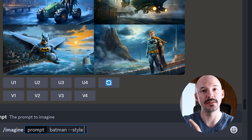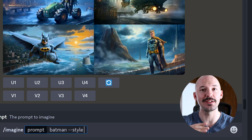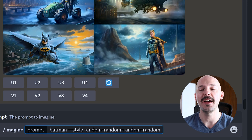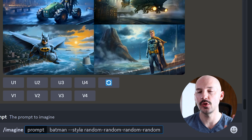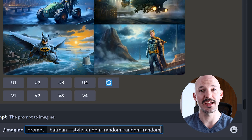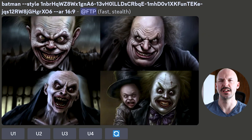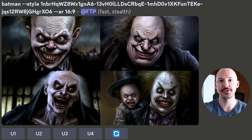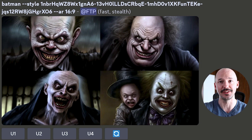You can link a bunch of random styles together using the hyphen trick — for example, style random-random-random-random-random. The results can be pretty wild and terrifying. Whatever you do, do not copy those codes I used.